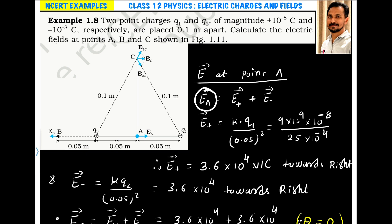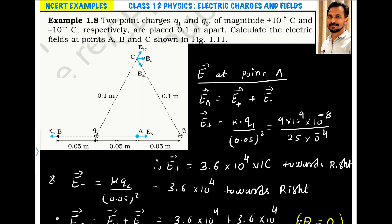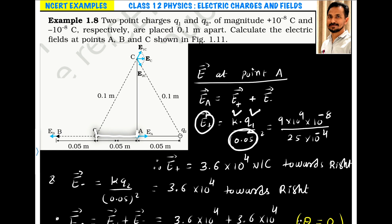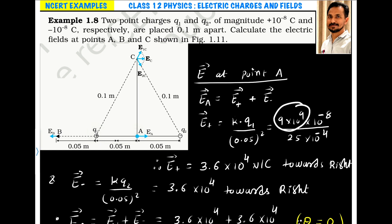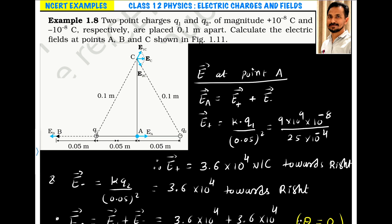The electric field at point A is the vector sum of the electric field due to the positive charge plus the electric field due to the negative charge. The electric field due to the positive charge is given by KQ1/R². The distance between the point and the charge is 0.05 m. Putting in all values — K, Q, and 0.05 squared — the electric field due to the positive charge at this point is 3.6×10⁴ N/C towards the right.